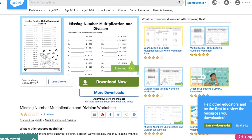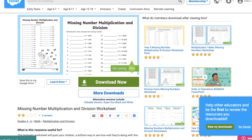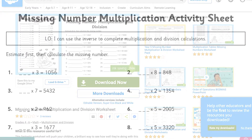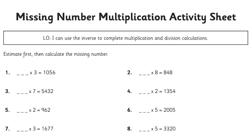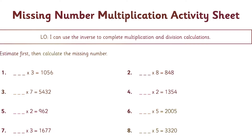Maybe they're confident with the column method already, so it may be time to move on to missing number problems, where children have to use their knowledge of inverse operations to answer the equation.